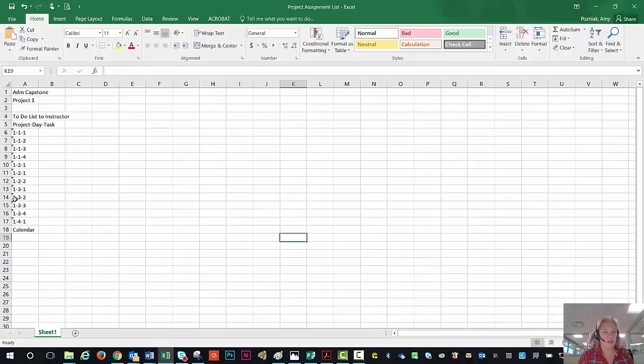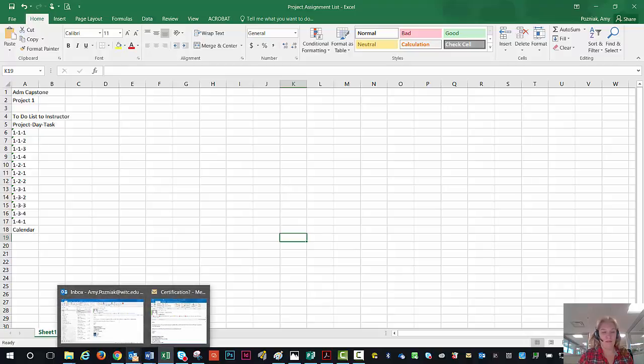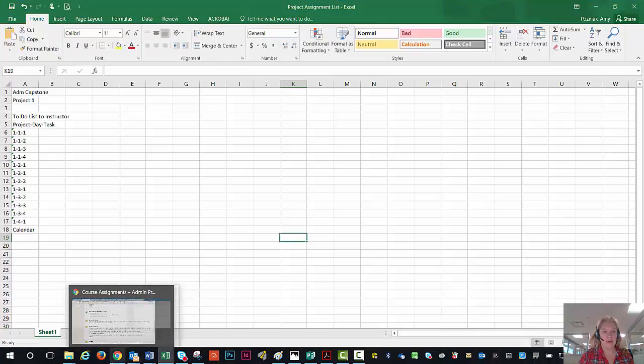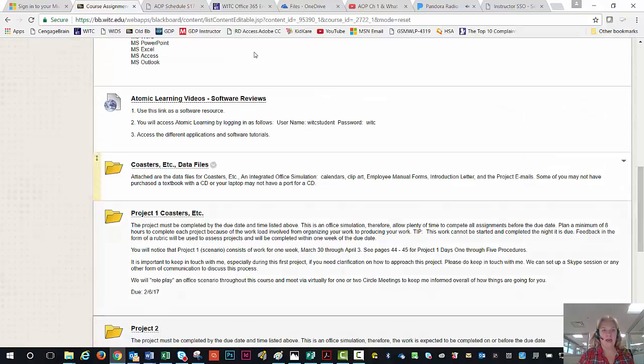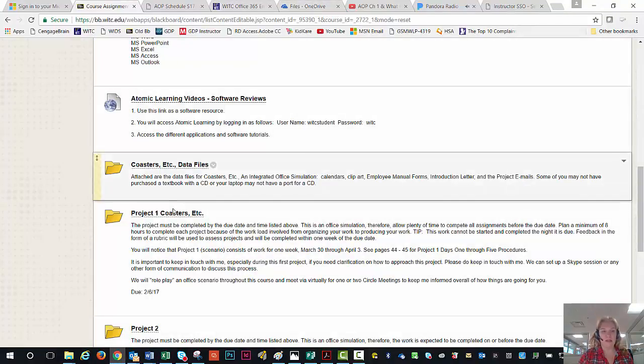And so this is Project One, that's number one here. What day it was given to you and the task that it was. And then the last thing you'll submit is your calendar. And again, I would love if you would track that all in your WITC calendar online because you would also be able to do tasks and those different types of things.